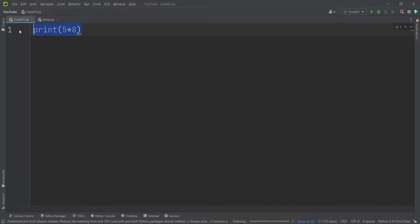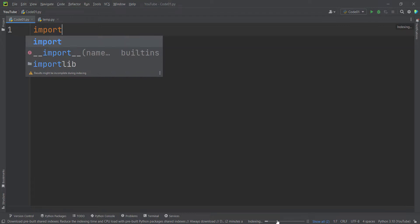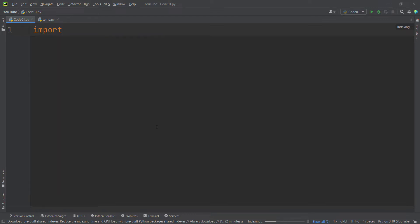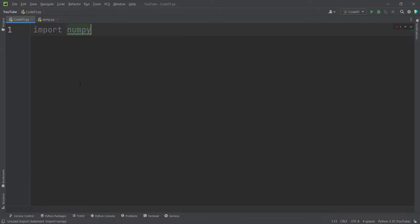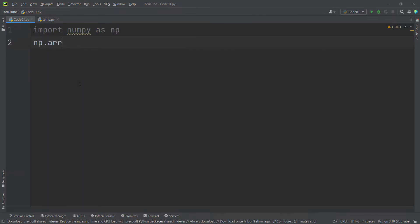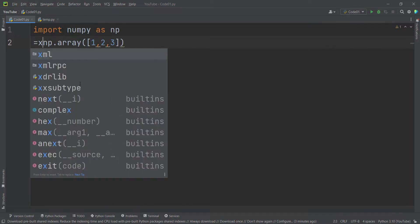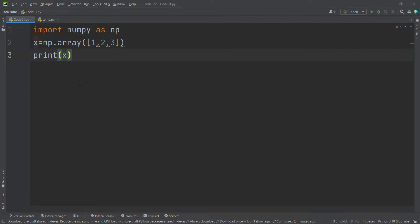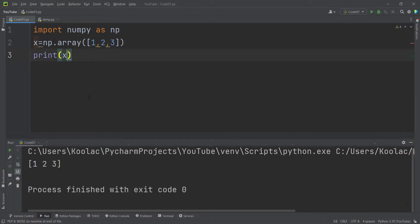Let's verify the installation. We import NumPy as np, create an array with np.array([1, 2, 3]), store it in variable x, and print x. Running the code, you can see it works properly, confirming that NumPy has been installed correctly. I really suggest you watch the next video shown on screen now.